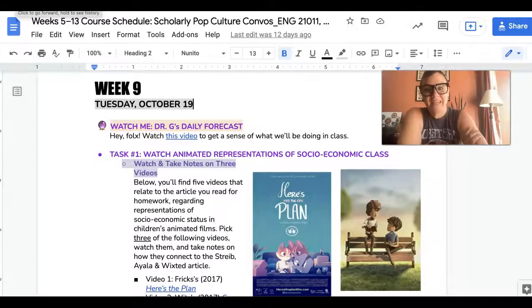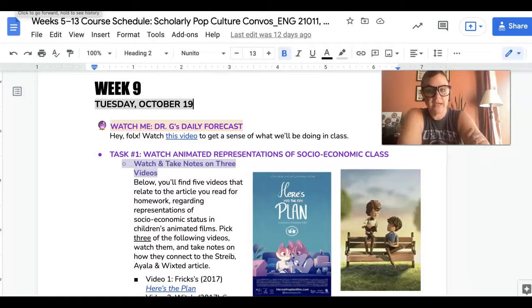Hey folks, it is Tuesday October 19th and here is your daily forecast.